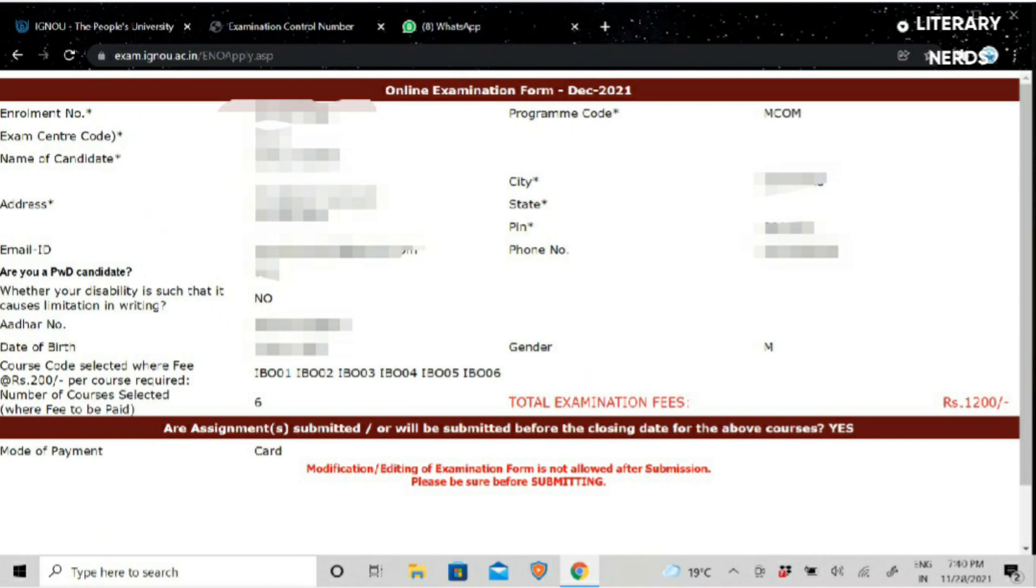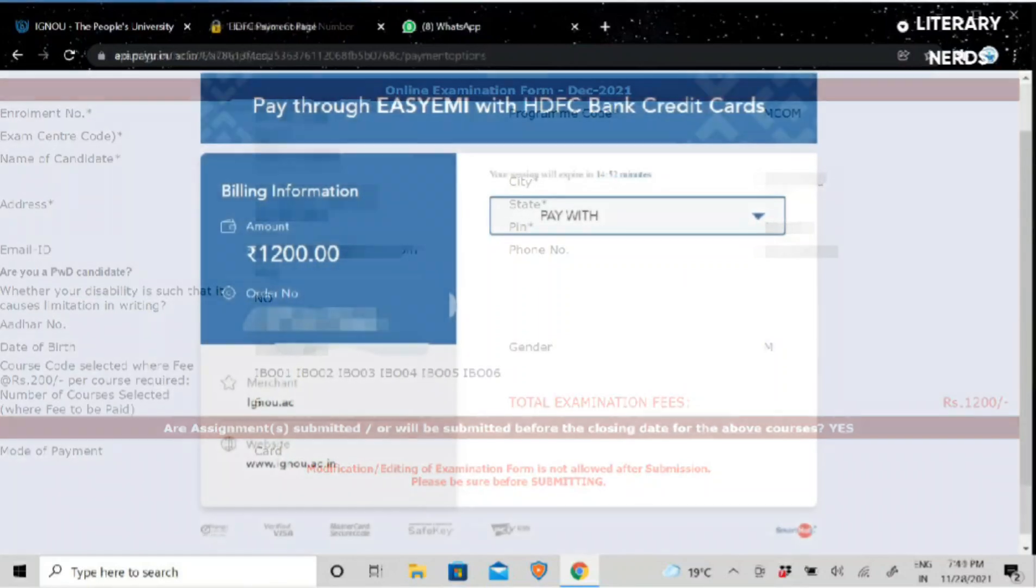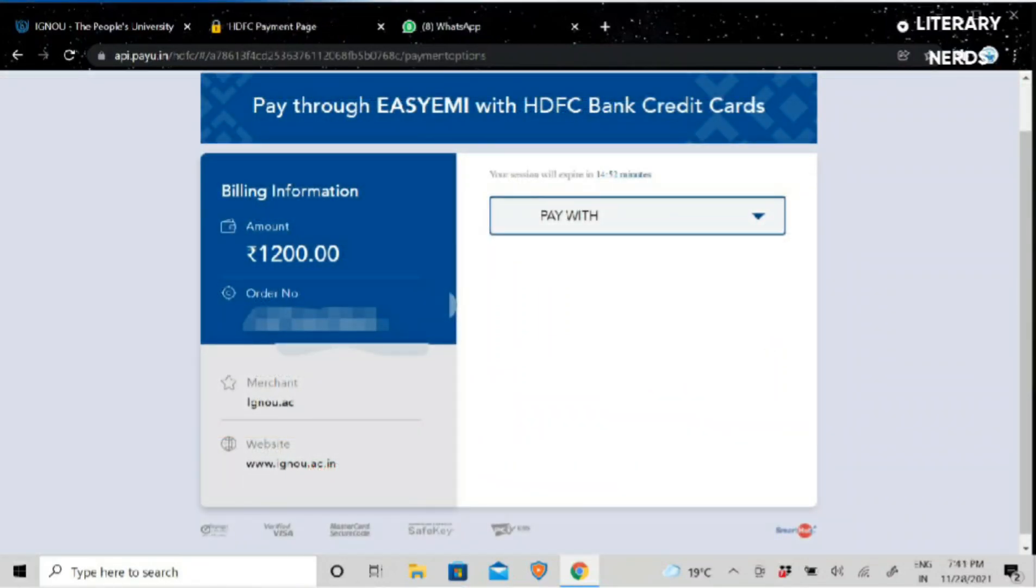After this, our step is going to be payment. You will see you will be redirected to the payment page. Then you will see you will have options here for how you have to pay. You can pay via debit card, credit card, or online.